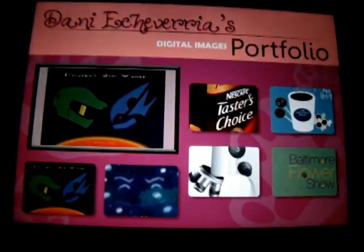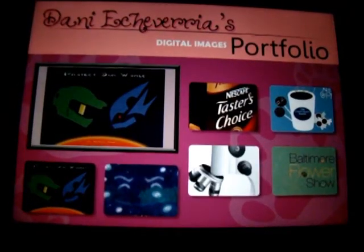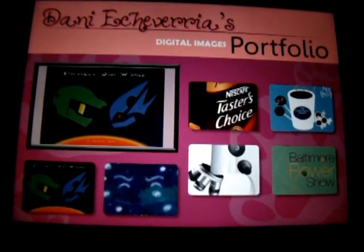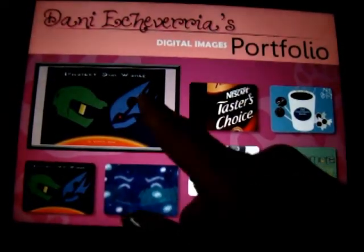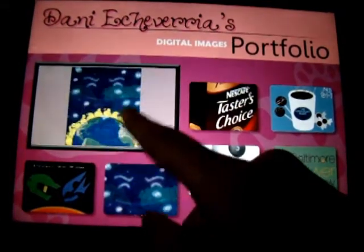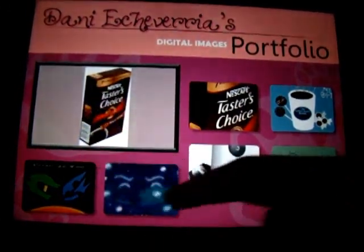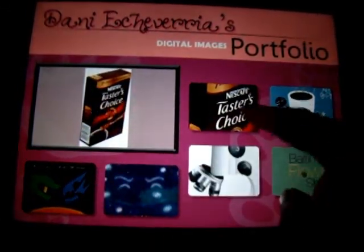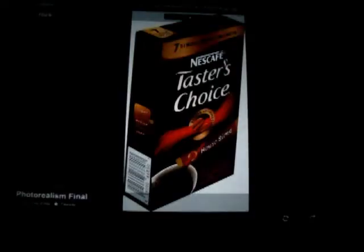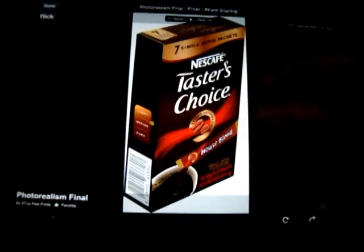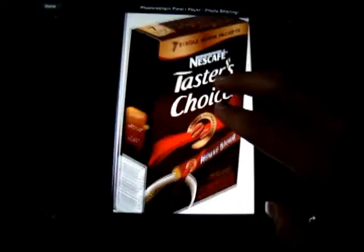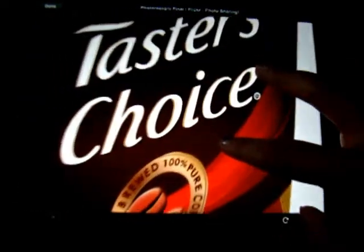This is the digital images, also known as the graphic design. You can do the same — tap on it and zoom in.